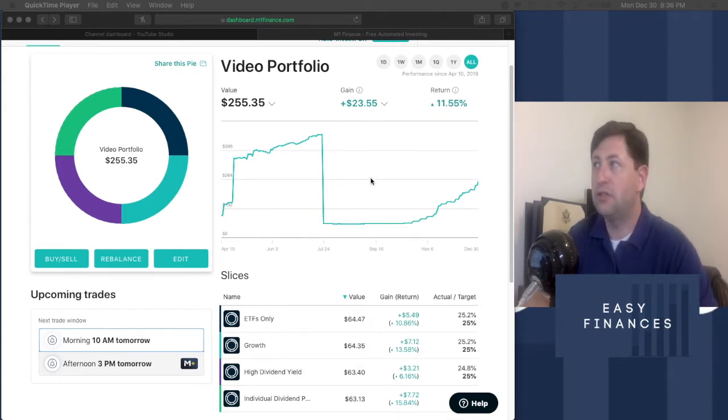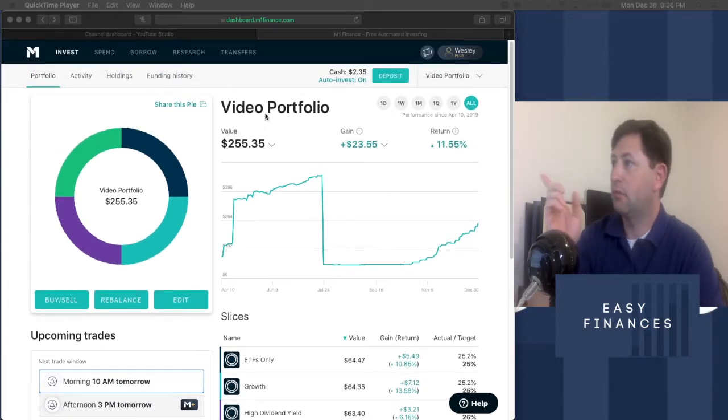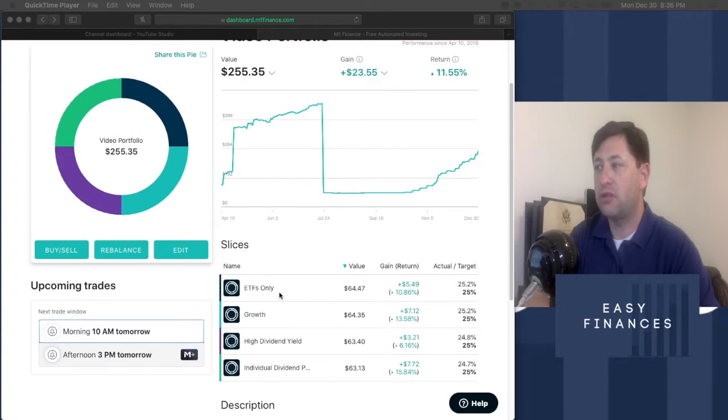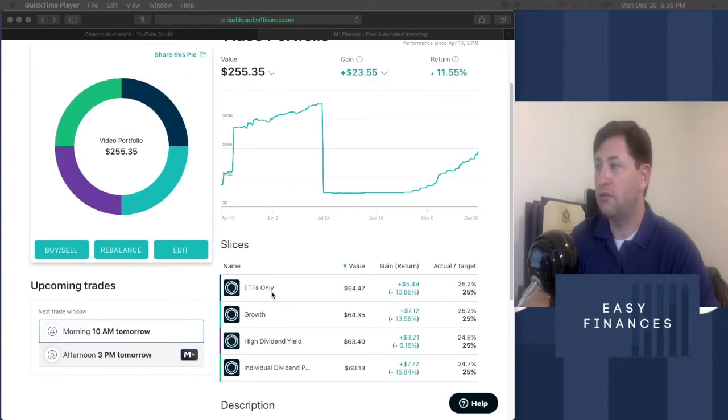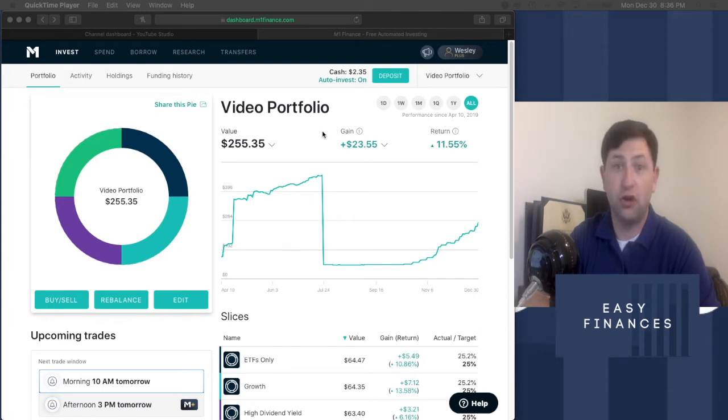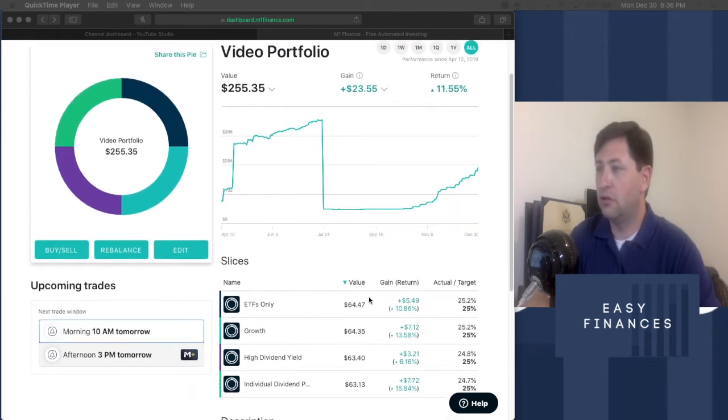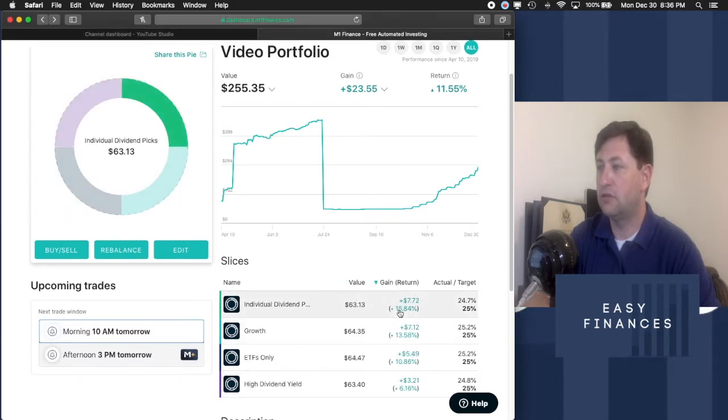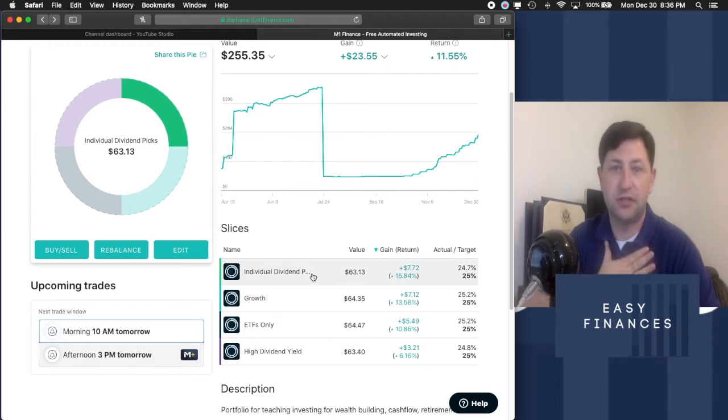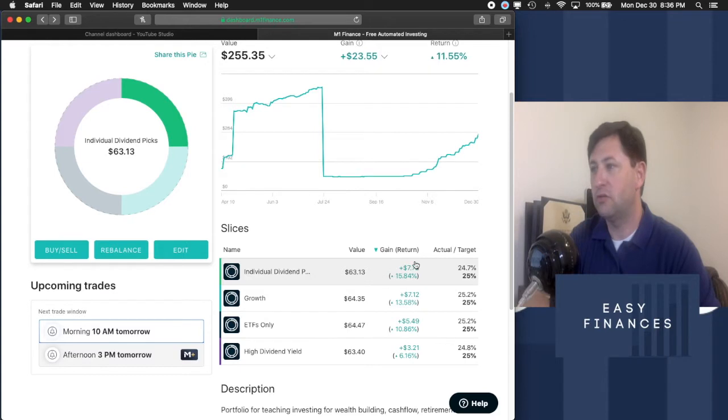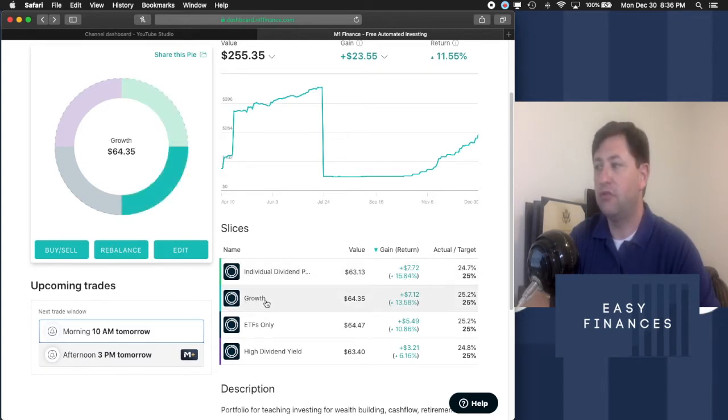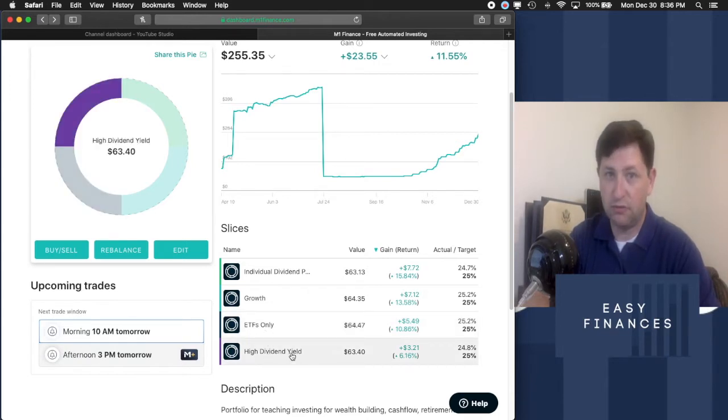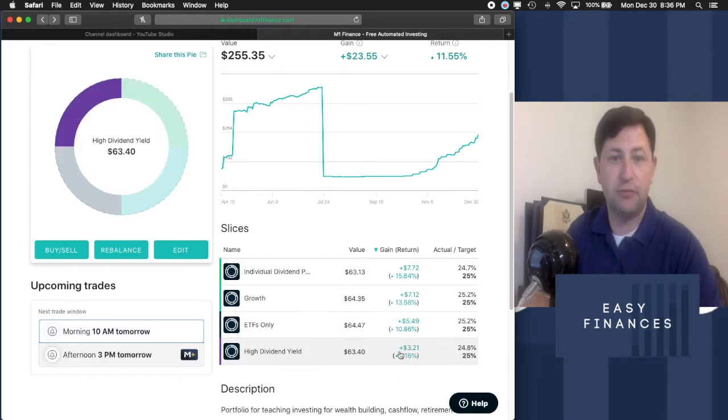Essentially what we have with the video portfolio here, as you can see, we have four styles of investing that are represented in pie slices on the M1 Finance portfolio that we have up here. We call it the video portfolio. Those four slices are individual dividend picks, which is what I fashion myself as, and that's probably why that's doing the best. We have growth, we have ETFs only, and we have high dividend yield, which is what we're going to be working on today since that is the sick man of the group.